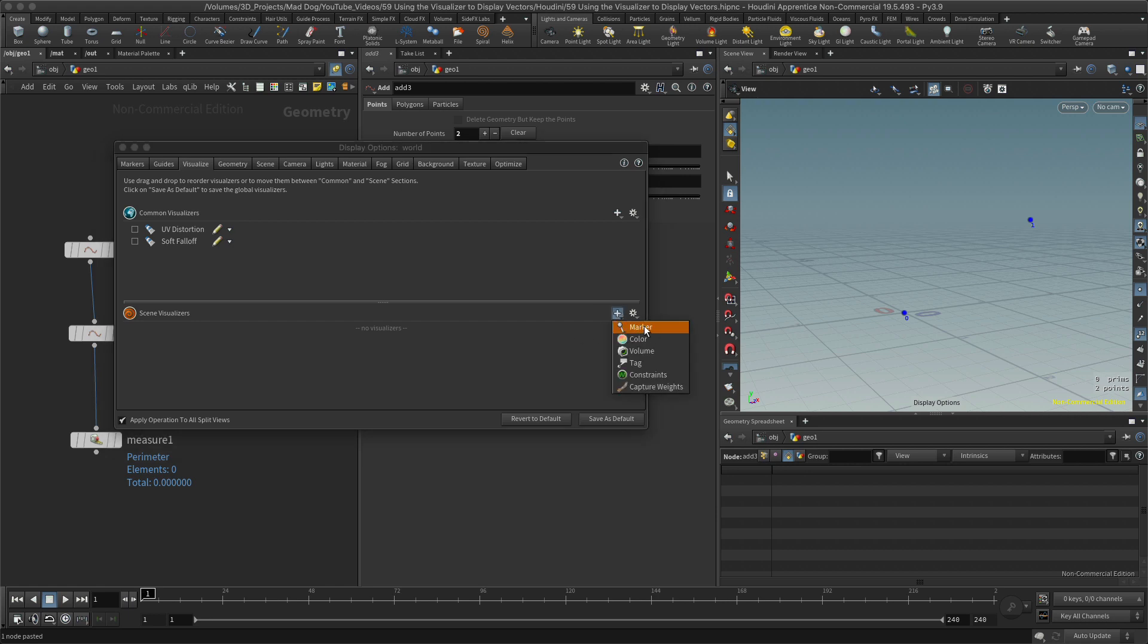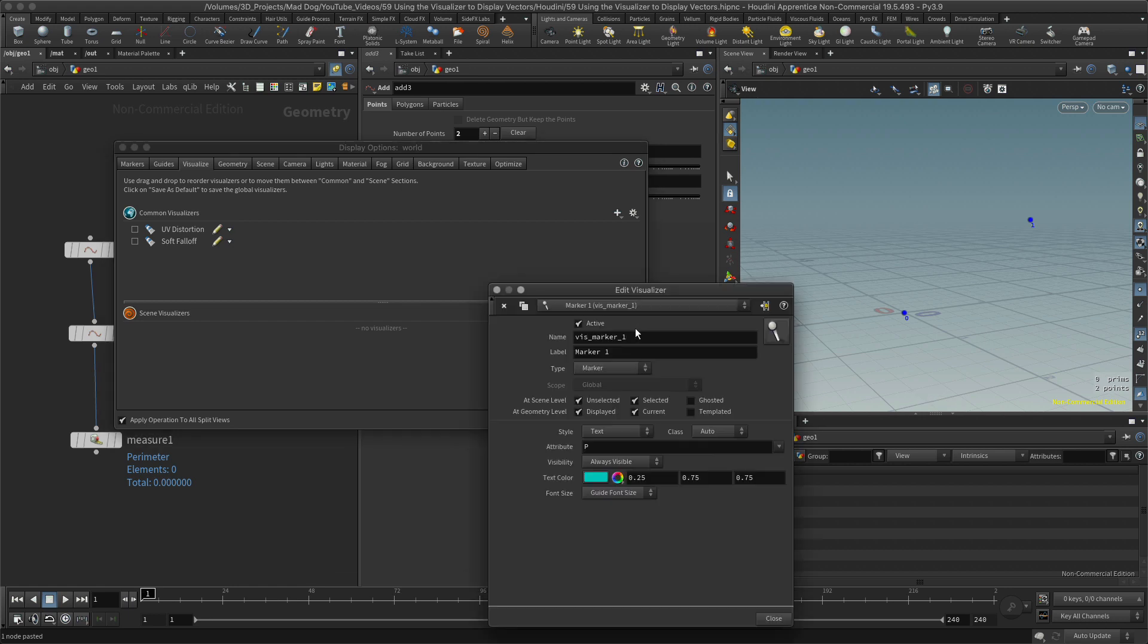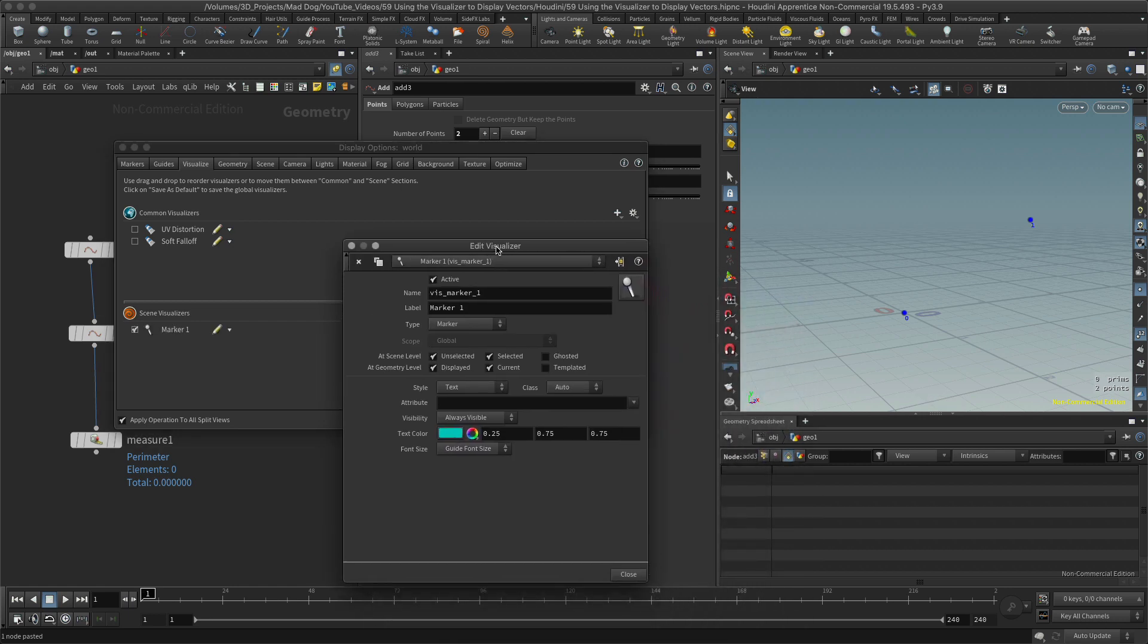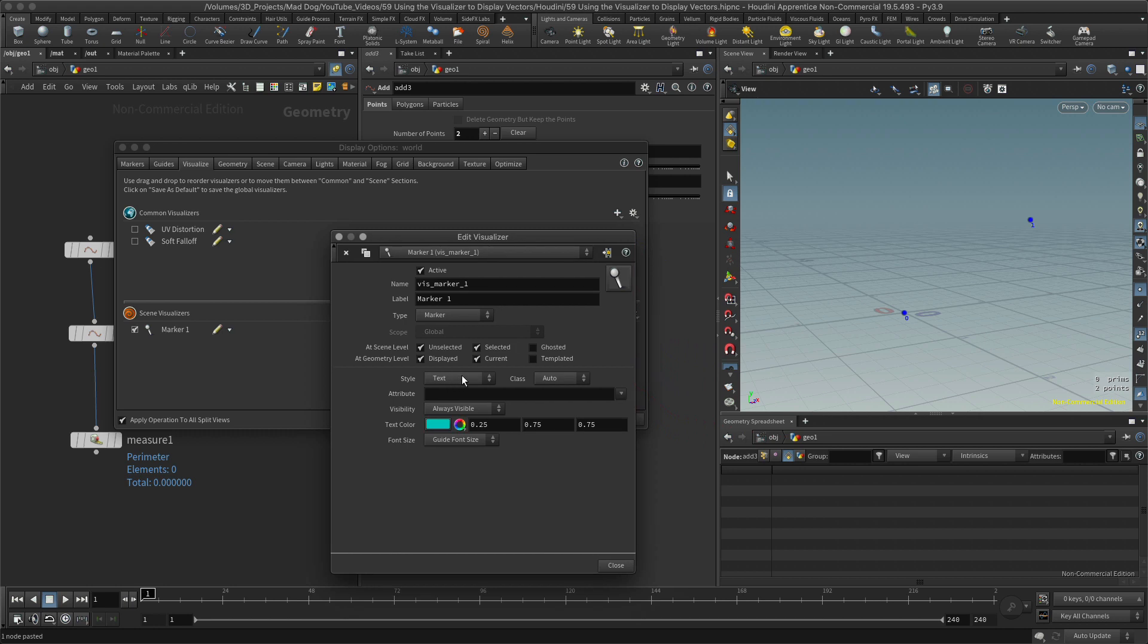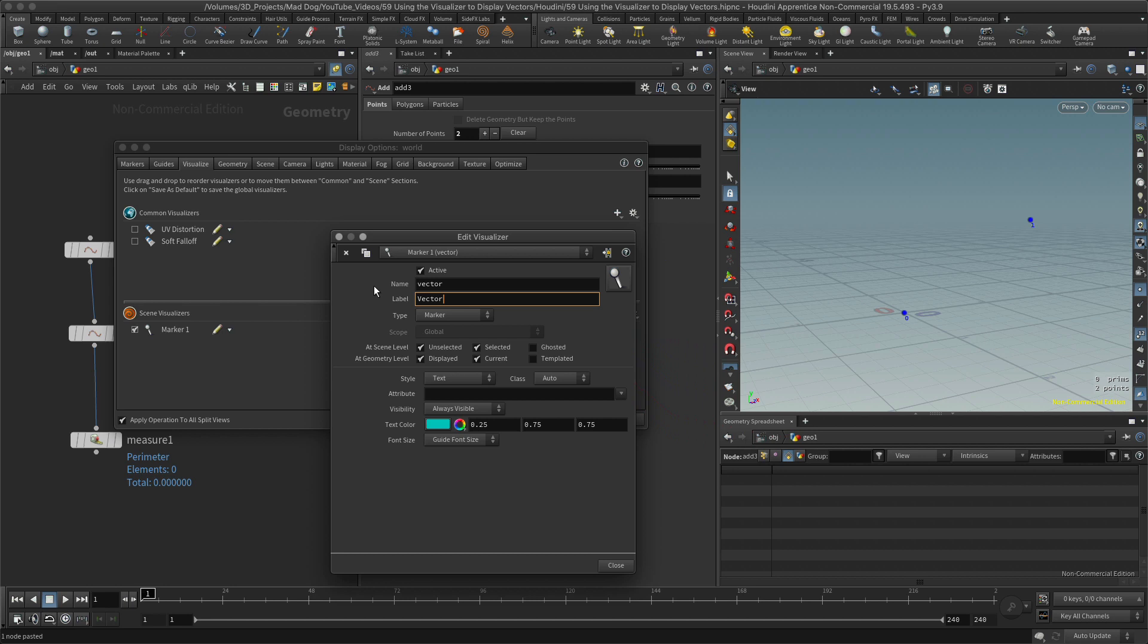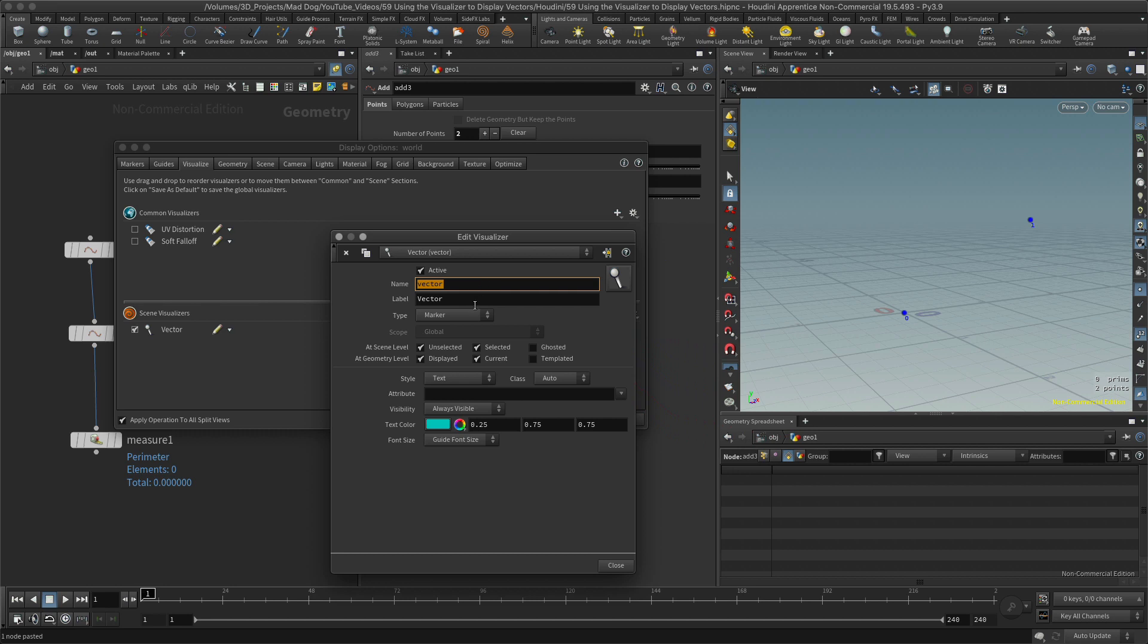Okay, there we go. It's given us a text marker. I want to name this. I'm going to name this vector, and the label will be vector. So the label is what it will call it here in the visualization, and this name is just kind of like a code or something for Houdini to remember it by.